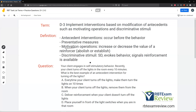The motivating operation makes you want something. The discriminative stimulus says yes, this is available, or no, this is not available. These are two very important concepts you want to understand at a fundamental level. They're going to impact a lot of questions and a lot of things you do as an RBT.